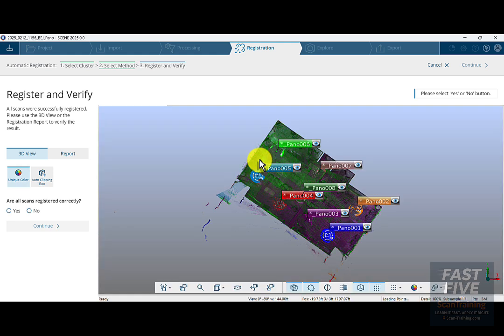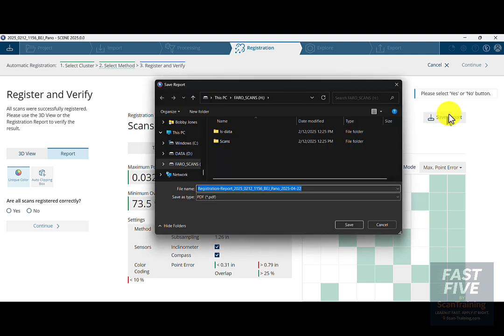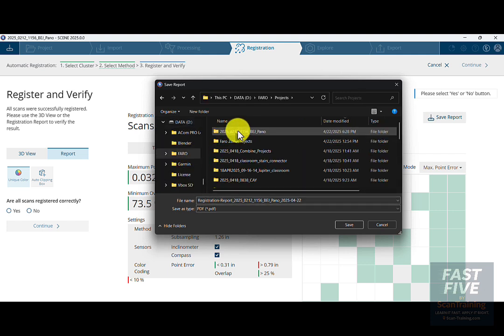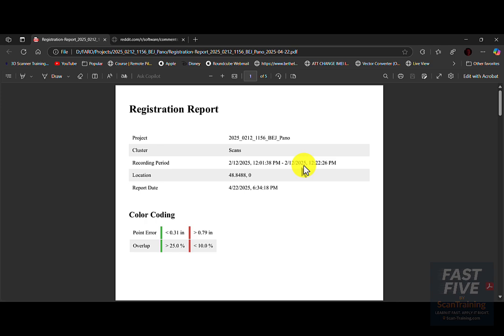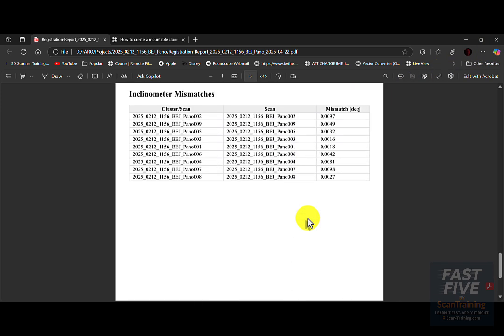We're going to look at our scan positions — they all look correct. I'll look at my report. The mean point error is good. I'll click on Save Report, go to the drive where this project lives. This is the panel project, so I'll save the registration report in here. It will open up in a PDF viewer, and I can review the report and then close it.